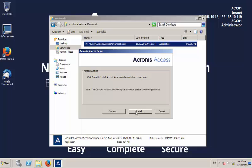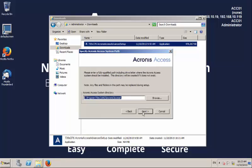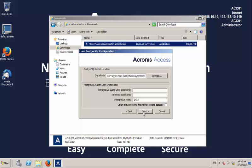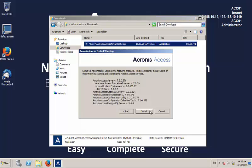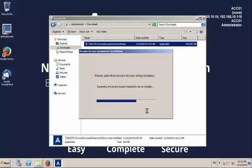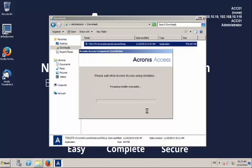Accept the license. Select the installation directory. Enter the password needed for the PostgreSQL database, and continue the installation.